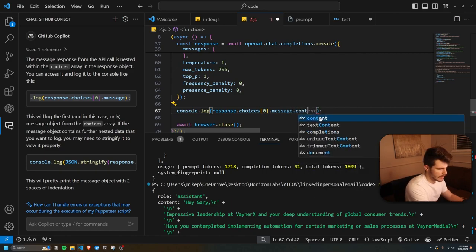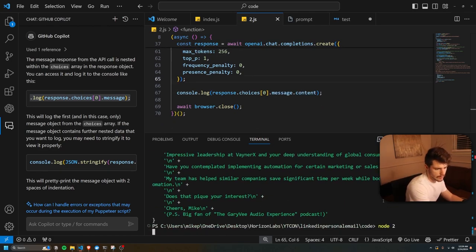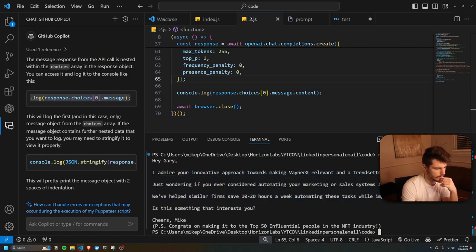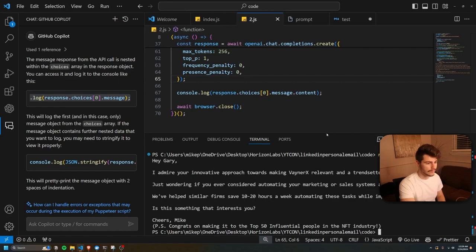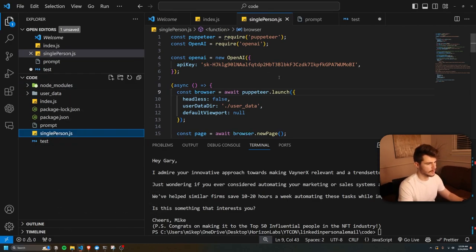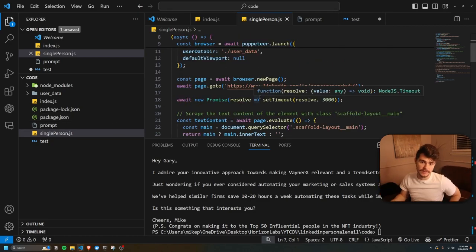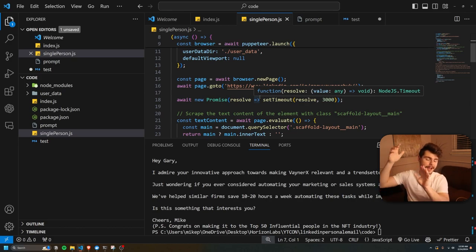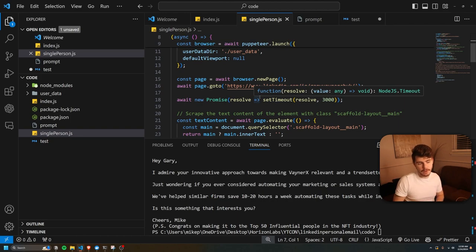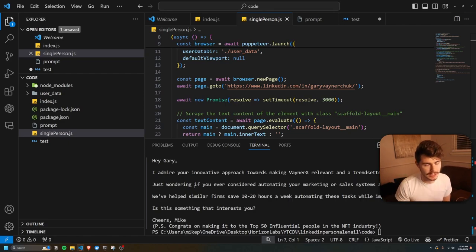Fantastic — we have our same kind of script here with VaynerMedia. "Congrats on making it to the top 50 influential people in the NFT industry." This is basically the start of what could be a large automated email campaign. I'm going to name this as single-person.js — you'll be able to get this exact script in the description below. What we're going to do now is take information from a CSV file, run it through with all the LinkedIn URLs and people's names, and then spit out an entirely new CSV file with all the emails so we can bulk-make all these automated emails. We don't want one cold email — we want a ton of cold emails that are all personalized at scale.